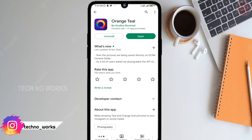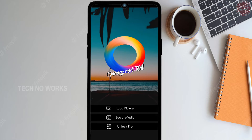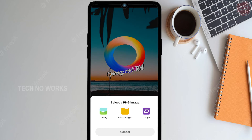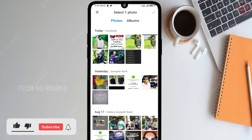We already downloaded the app, so we will open it now. We will change the filters in the mobile gallery. This application will change the color. We will change the presets in Lightroom if you want to change the color grading.